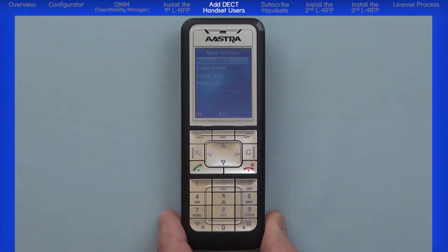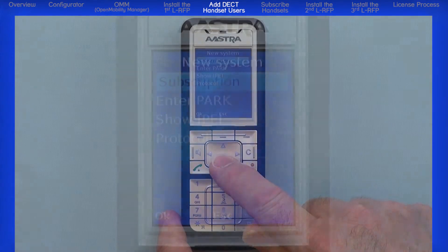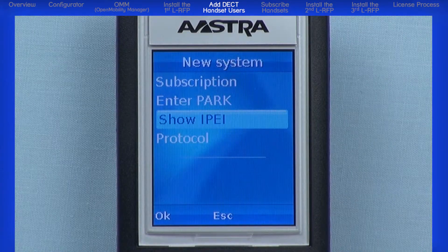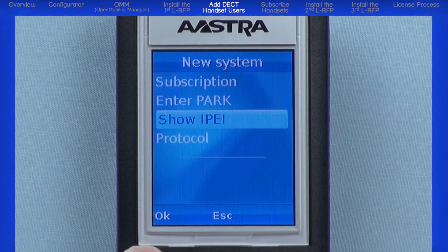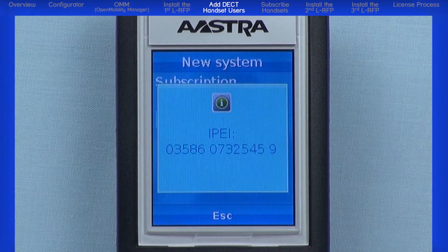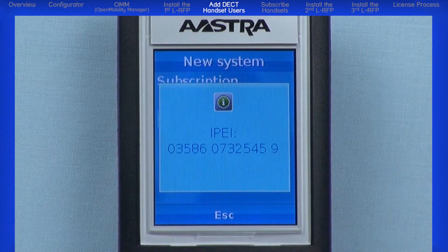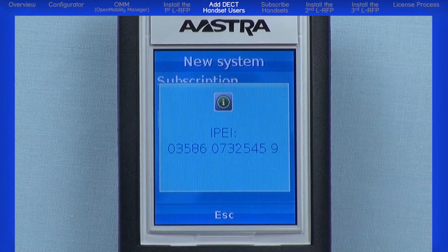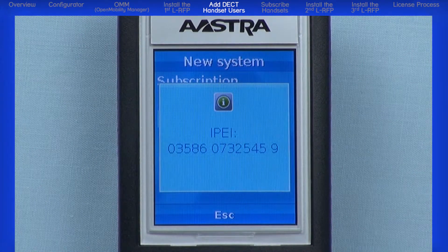Highlight and select Show IPEI, then press the left OK navigation button. Write this number down or keep it handy because we are going to type this number into the OMM in the next step.